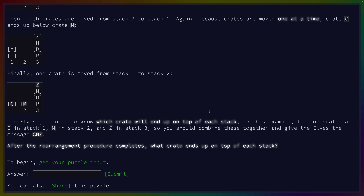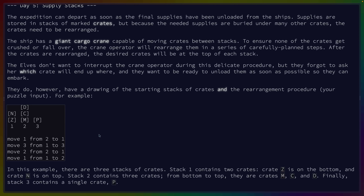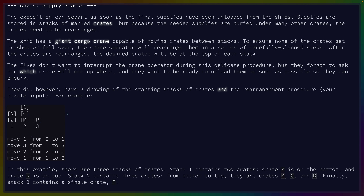You should combine these together and give the elves the message CMZ. After the rearrangement procedure completes, which crates end up on top of each stack? Okay, so this is probably the toughest input we've gotten so far if we want to parse this in.